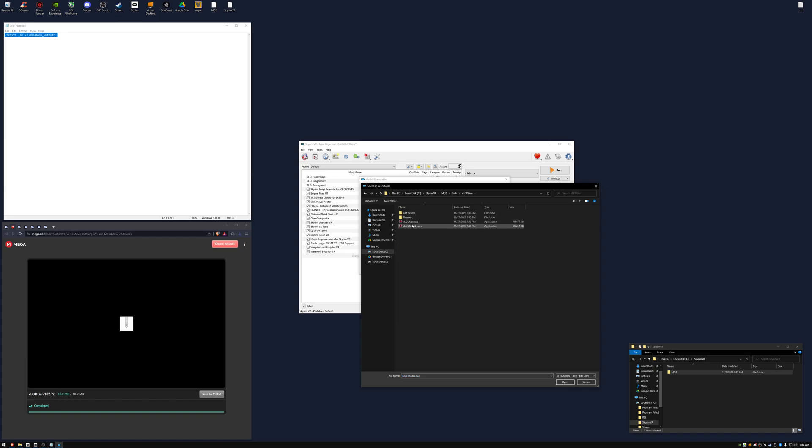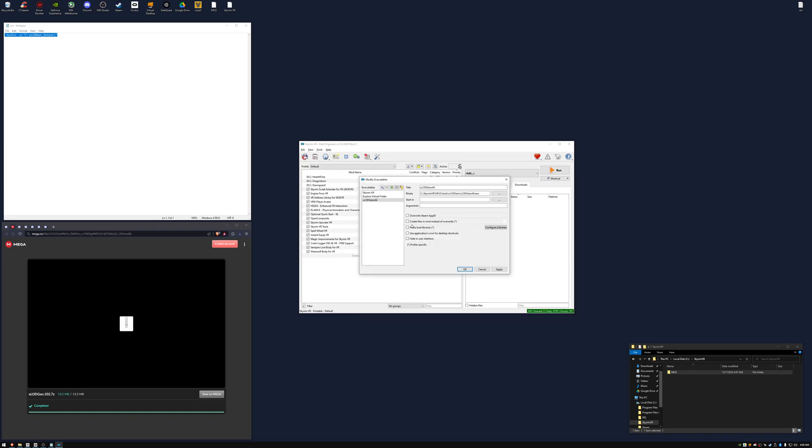Select xlodgen, xlodgen x64. The description will have a command you can copy. We're going to paste it in Arguments and check the Force Load Libraries box. Add another executable.